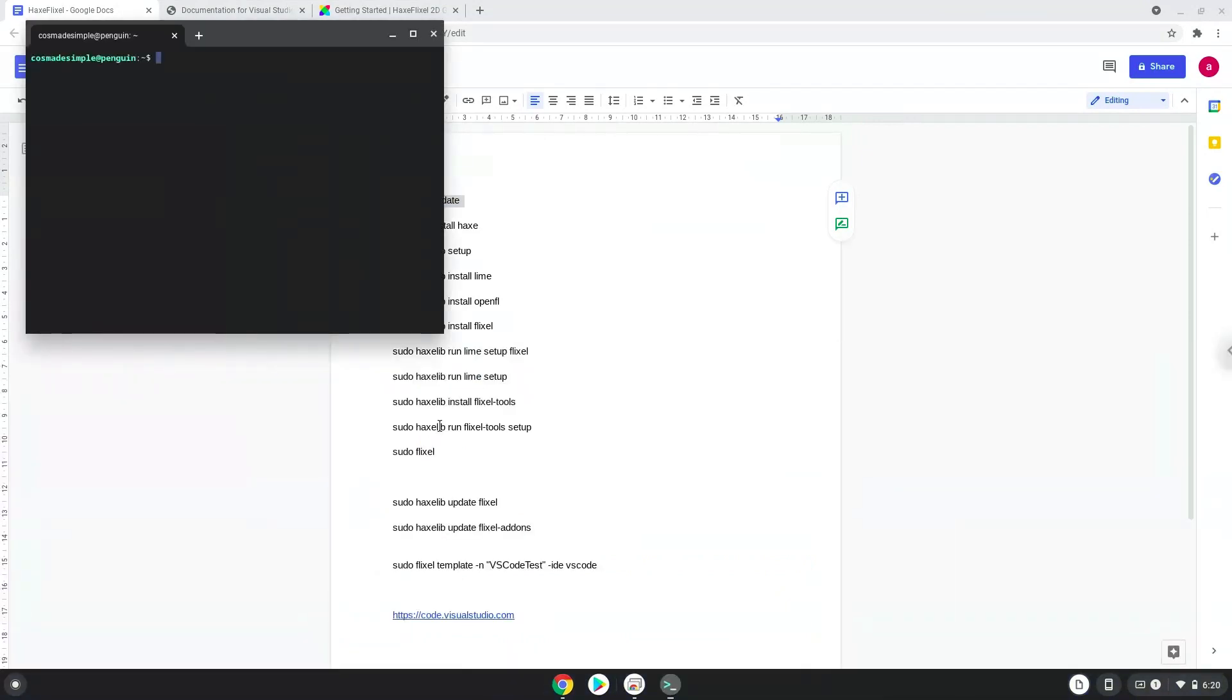Next, we will paste the command into our terminal, either with a two-finger click on your terminal or click CTRL, SHIFT, and V together. This command will update our Linux apps repositories.